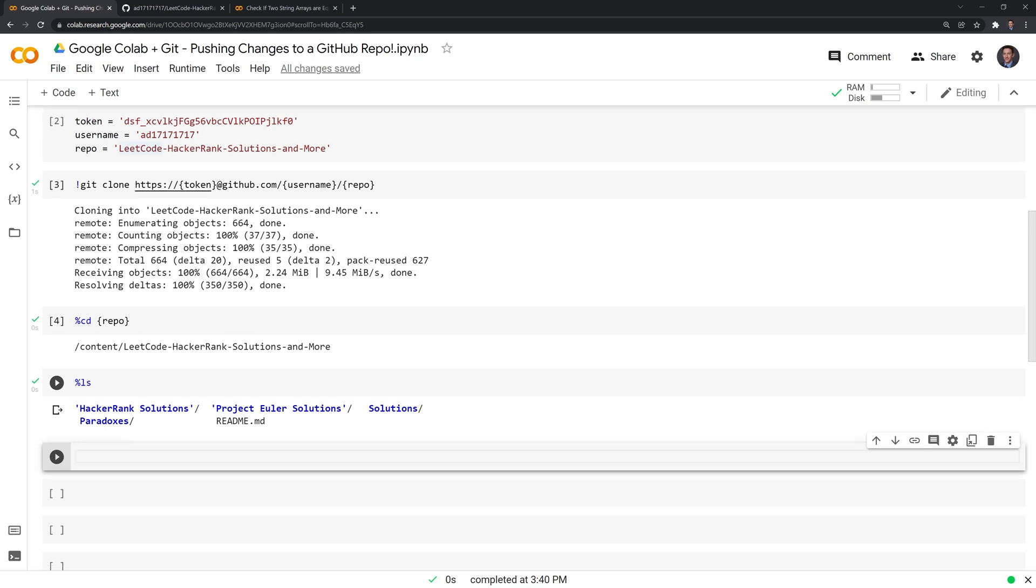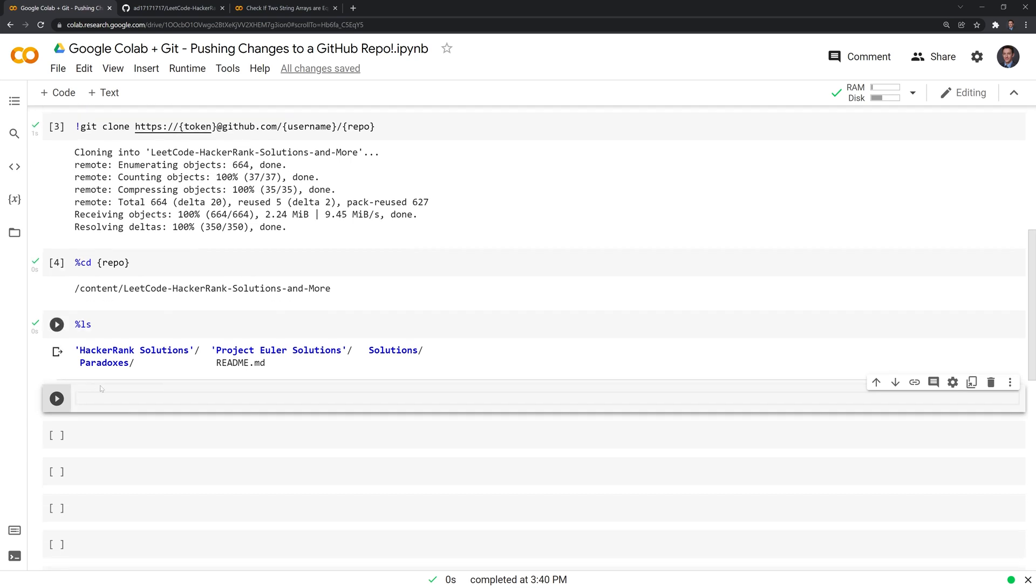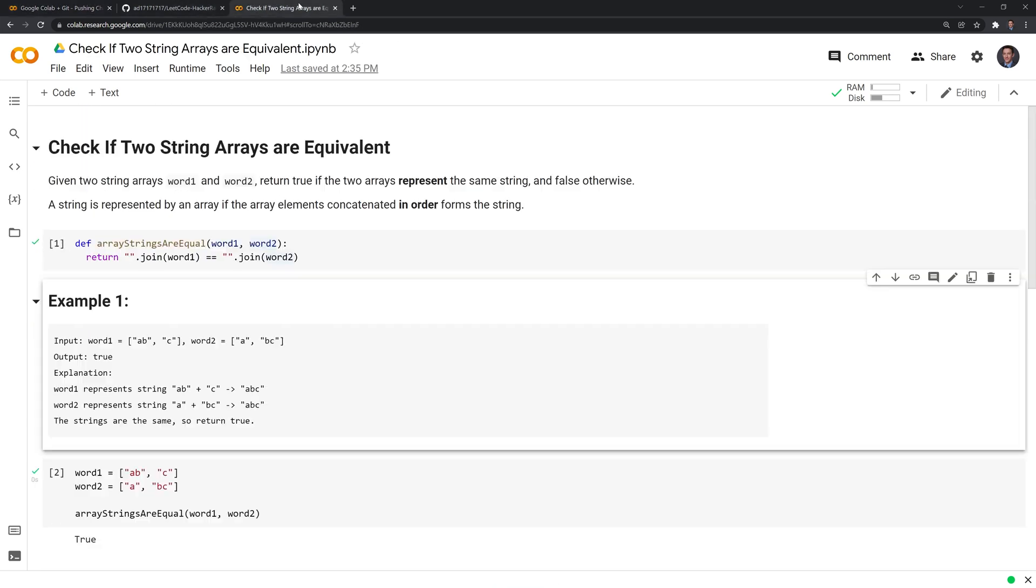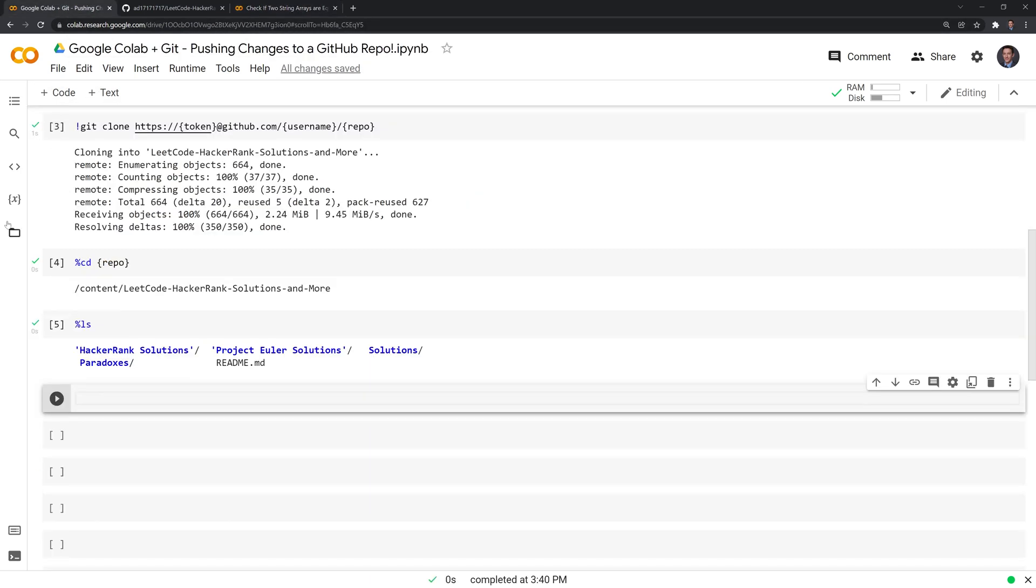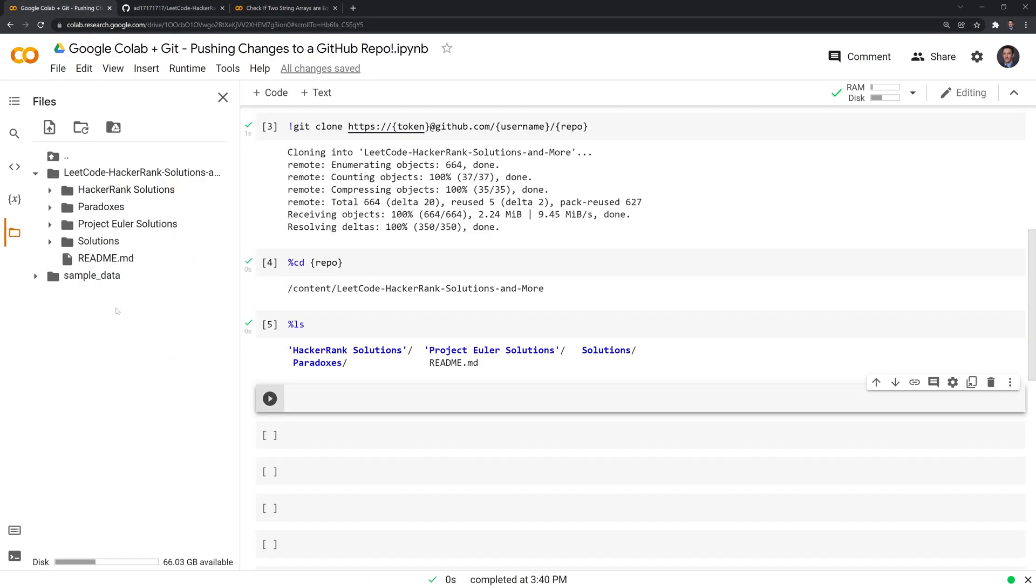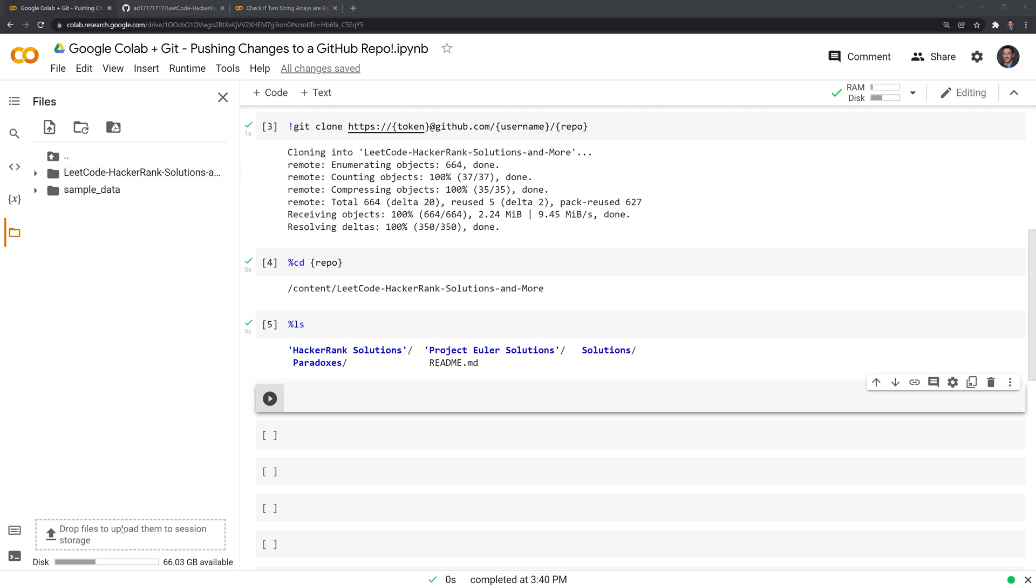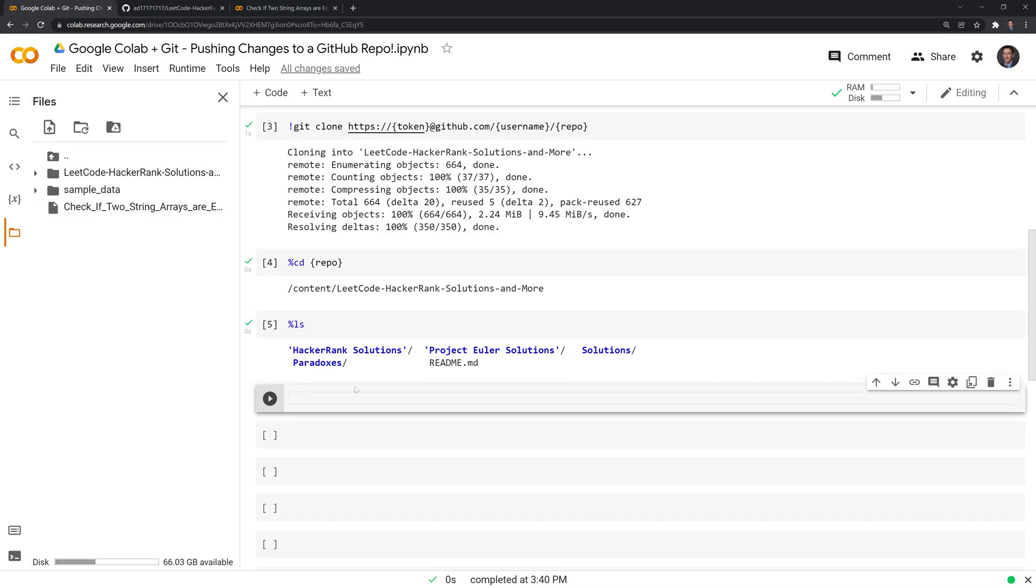And then I am going to take our file here, and I downloaded it locally. I'm going to drag and drop the file into our content folder.